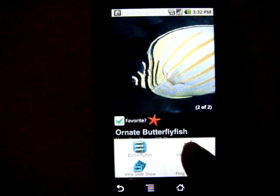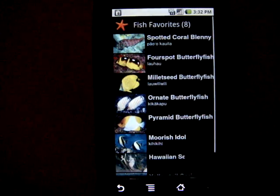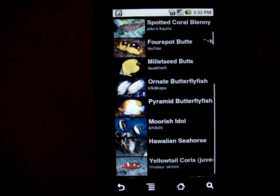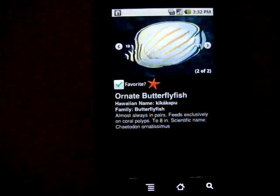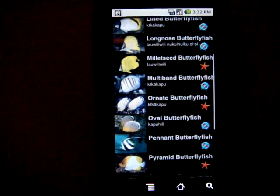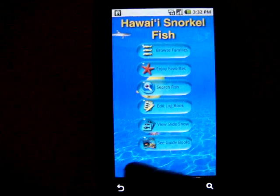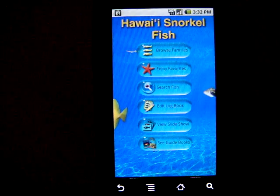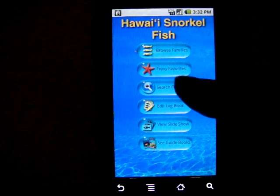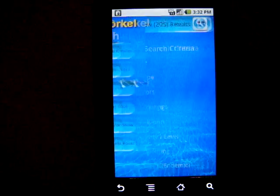We can go take a look at all of our favorites. We can go back into where we were before — it remembers. And perhaps we wanted to, this time, look for a fish that we hadn't seen before, so we'll search for it.